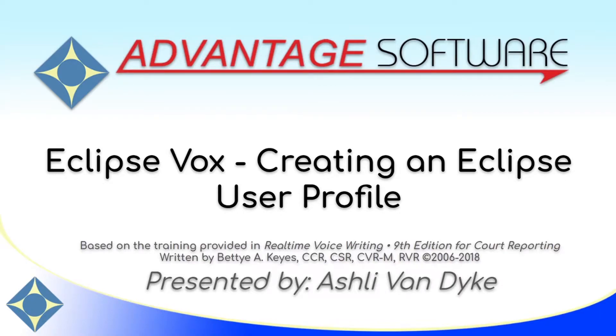Hello and thank you for watching. I'm Ashley Van Dyke with Advantage Software and on today's video,